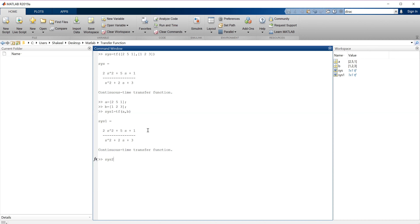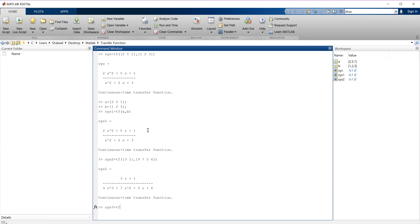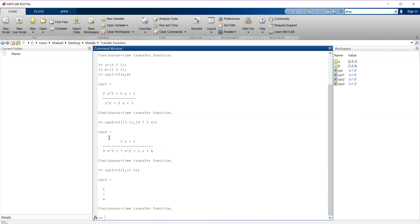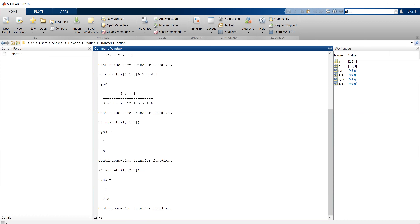Let's do some more examples. Let's suppose system 2 has transfer function with coefficients [9, 7, 5, 6]. Another example is tf([1, 0], ...) — this is the transfer function of a capacitor where C equals 1. You can mention the value of the capacitor itself; if C is 2, the transfer function of the impedance of a capacitor is 1 by CS. This is how we write the impedance transfer function of a capacitor.